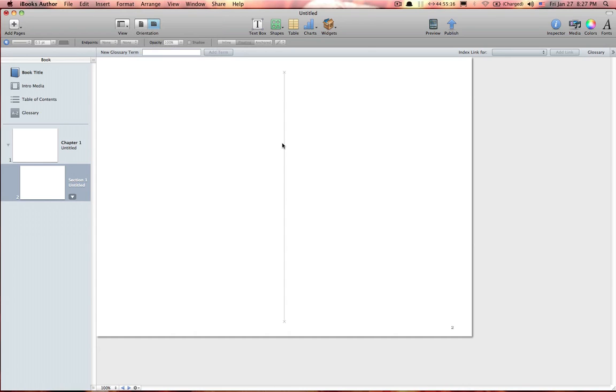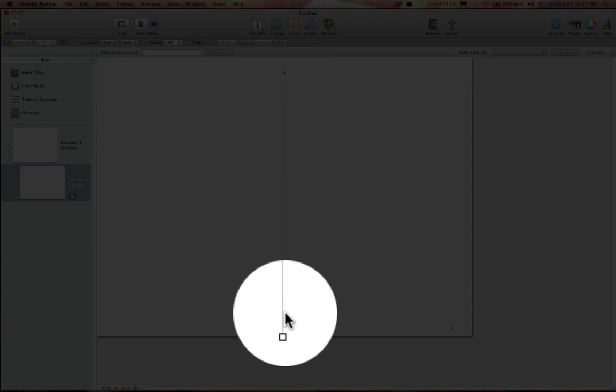So we're going to try that one. Option Command L. And we have our squares, and delete.